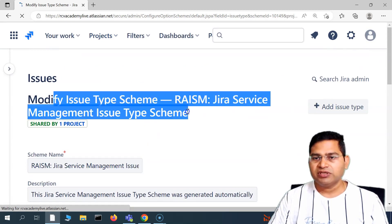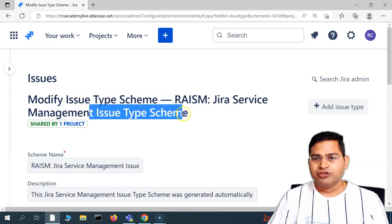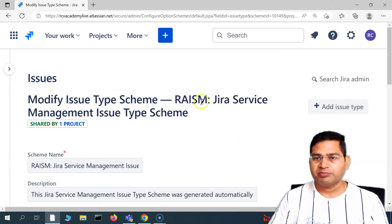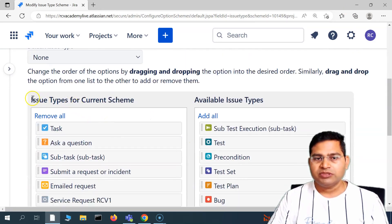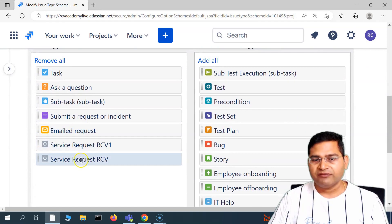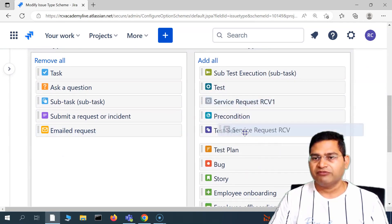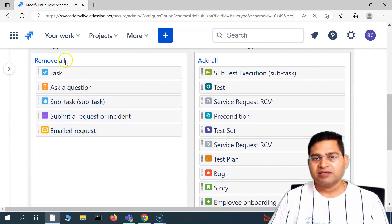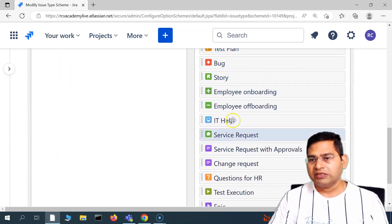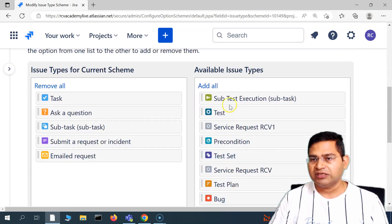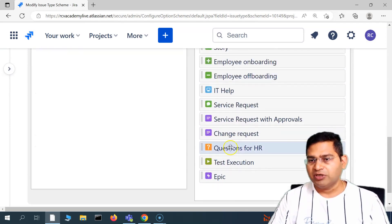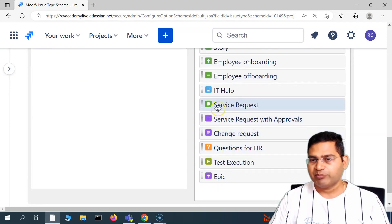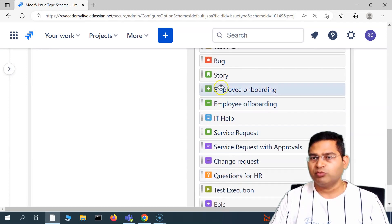At the top you can see this is the issue type scheme — the 'Jira Service Management Issue Type Scheme' being utilized here. You can see all the issue types available in the current scheme. The new ones I added can be removed so they won't be available in this scheme. There are also existing default issue types in Jira, and some from plugins — for example, 'Change Request', 'Epic', 'Employee Onboarding', 'Offboarding' — these come from the service management module.